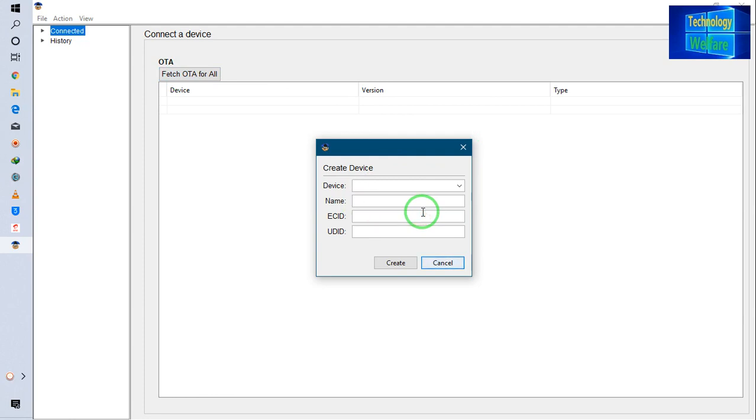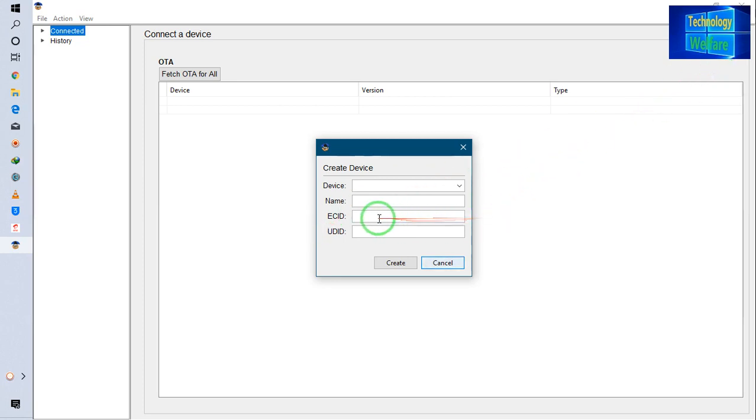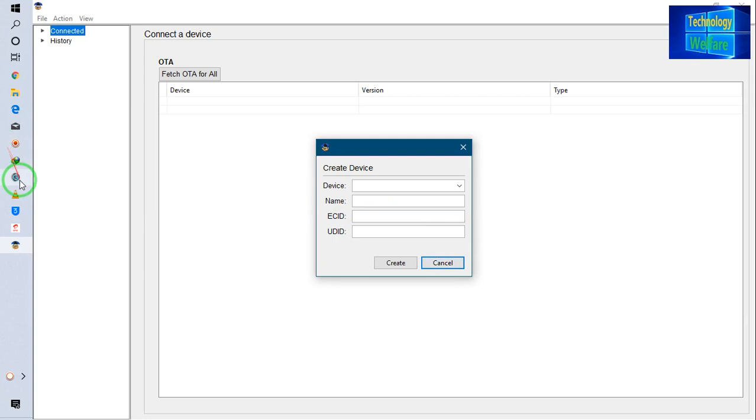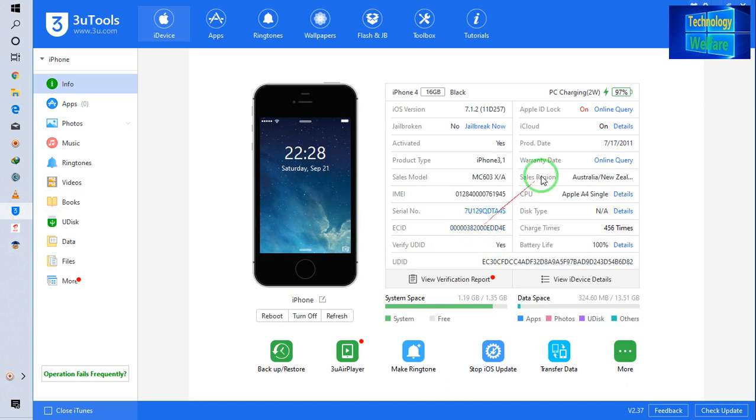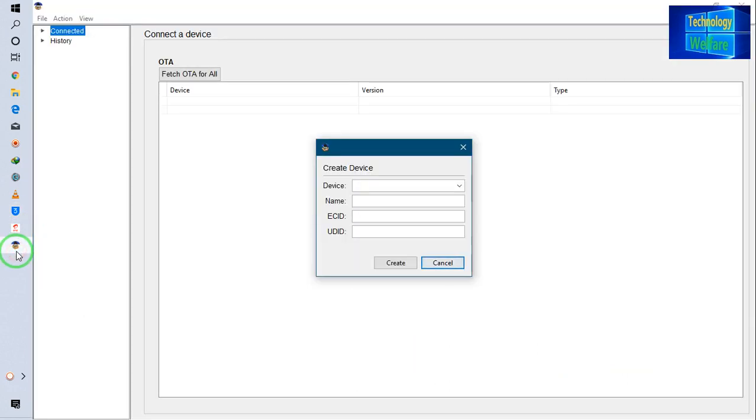Let's see, first of all I will enter the ECID. I will go to 3uTools and click on ECID once. Then I will go to Tiny Umbrella and in the ECID field, I will paste by holding Control and pressing the V button on your computer.